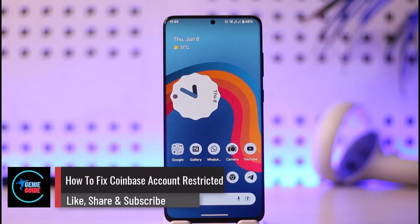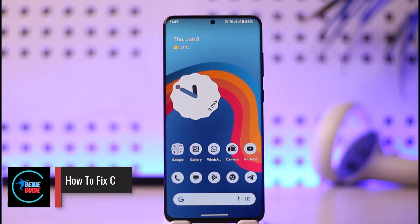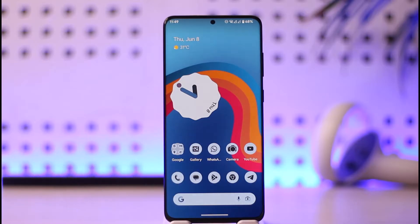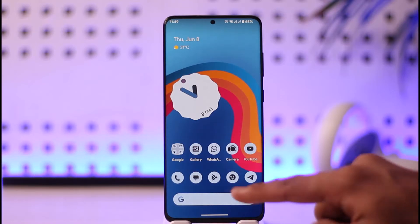How to fix a restricted Coinbase account. Hi everyone, welcome back to the channel. In today's video, I will guide you on how you can fix a restricted Coinbase account, so make sure to watch the video till the end.